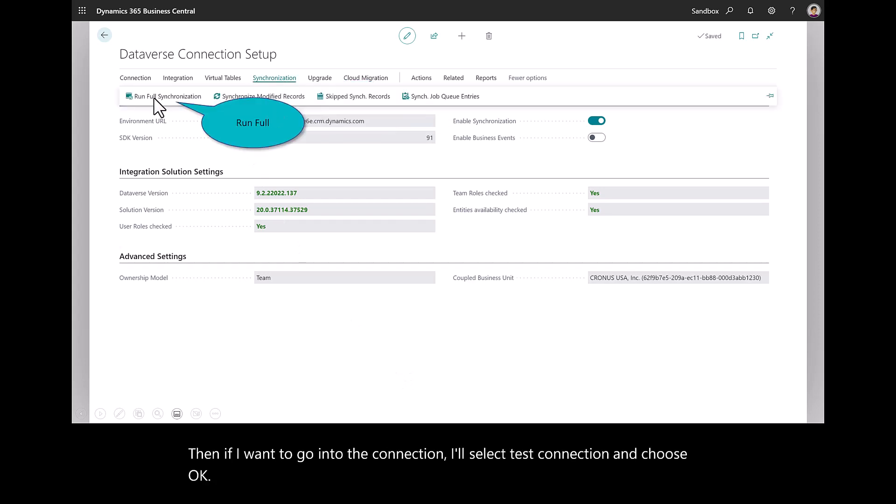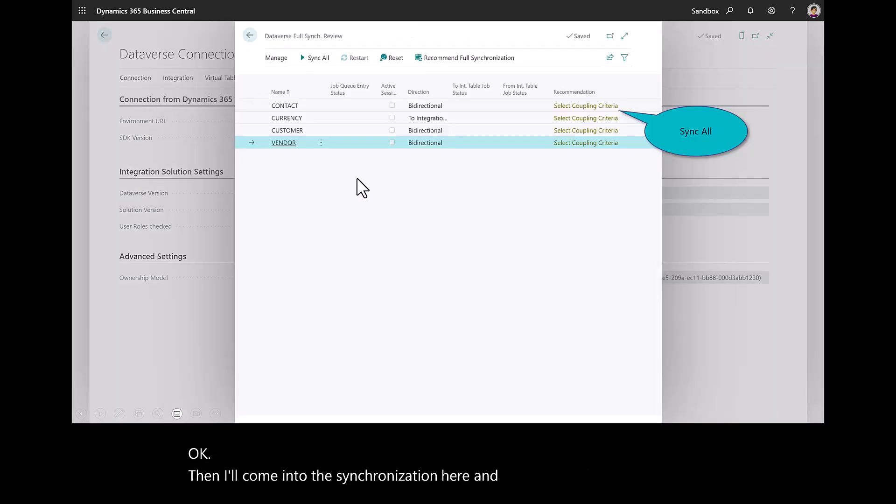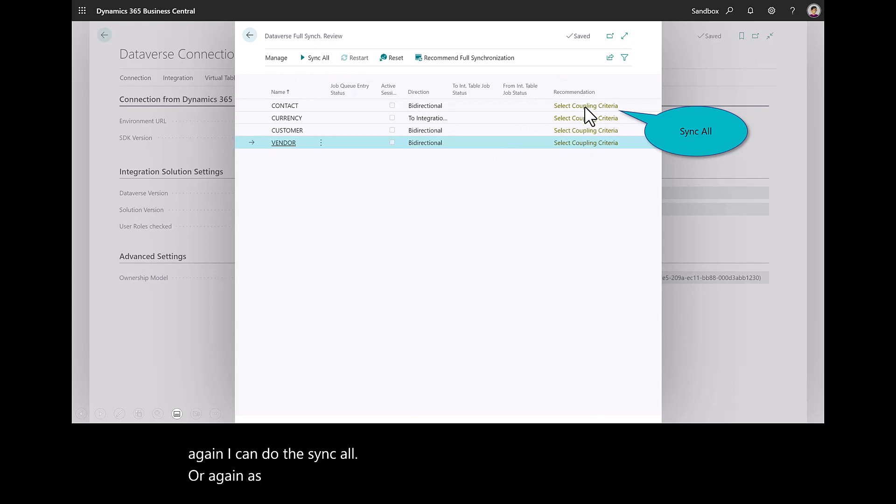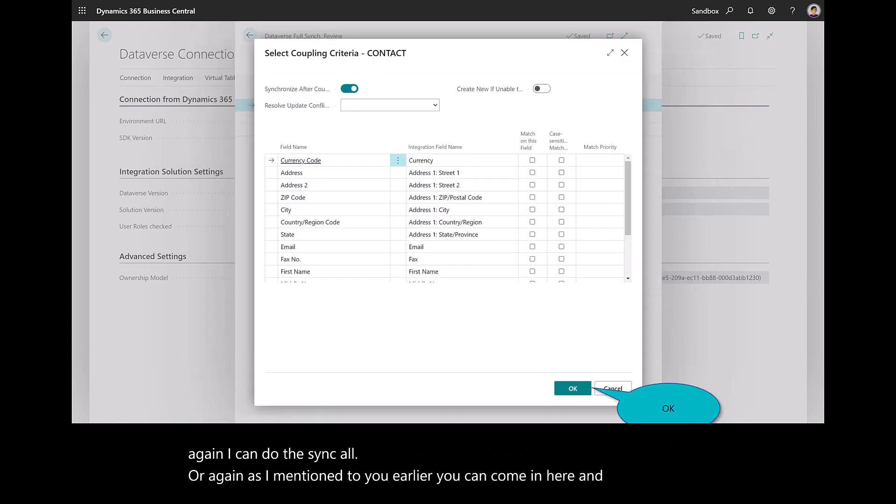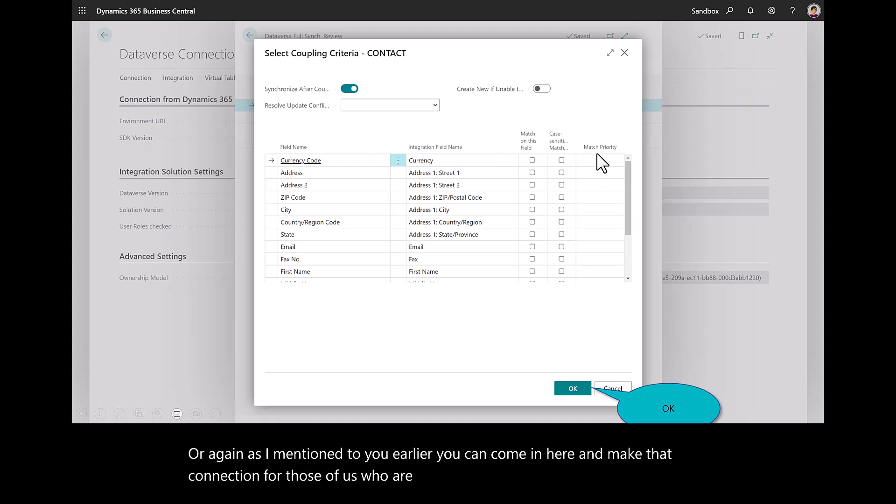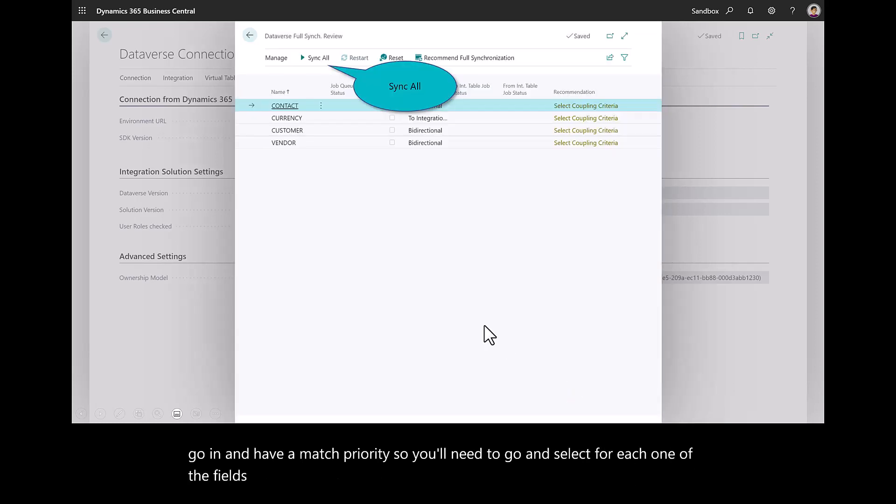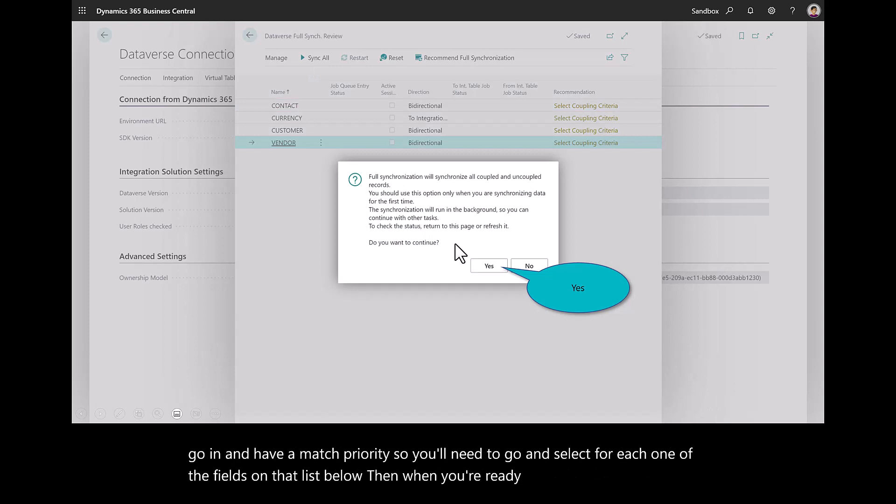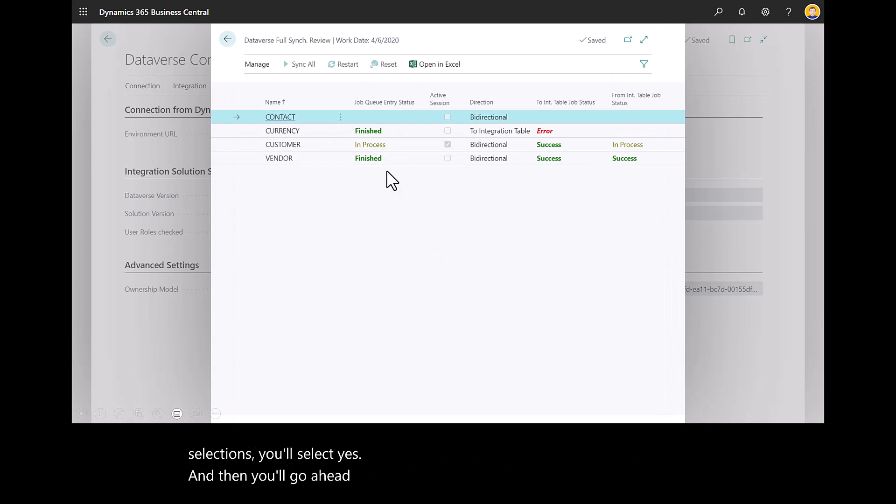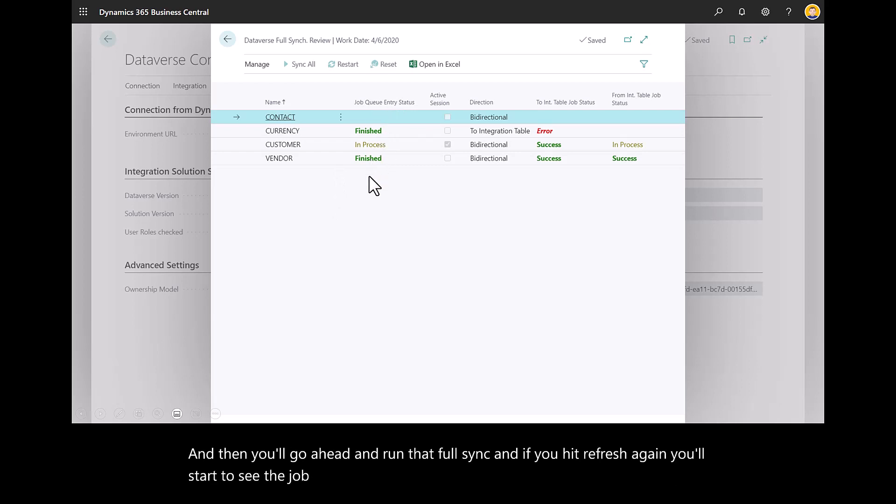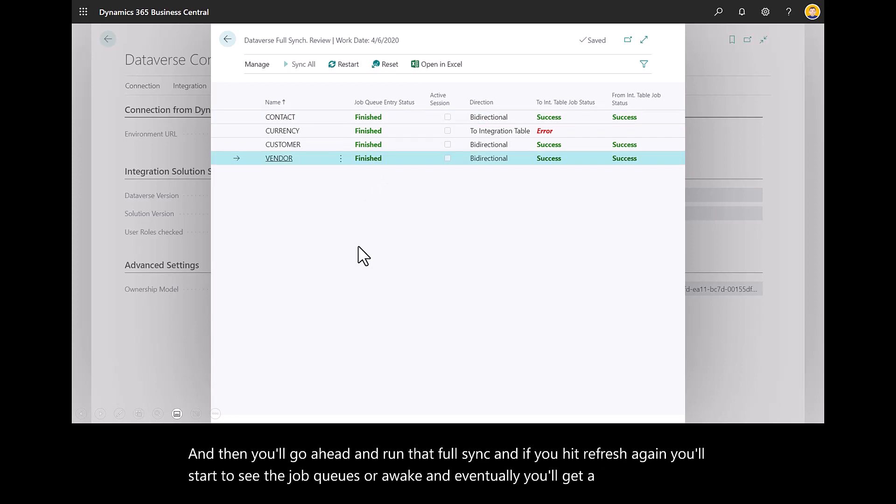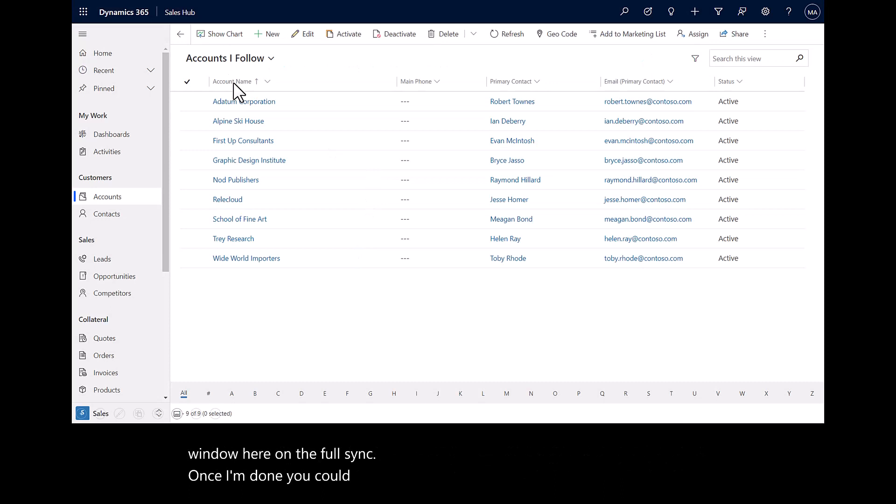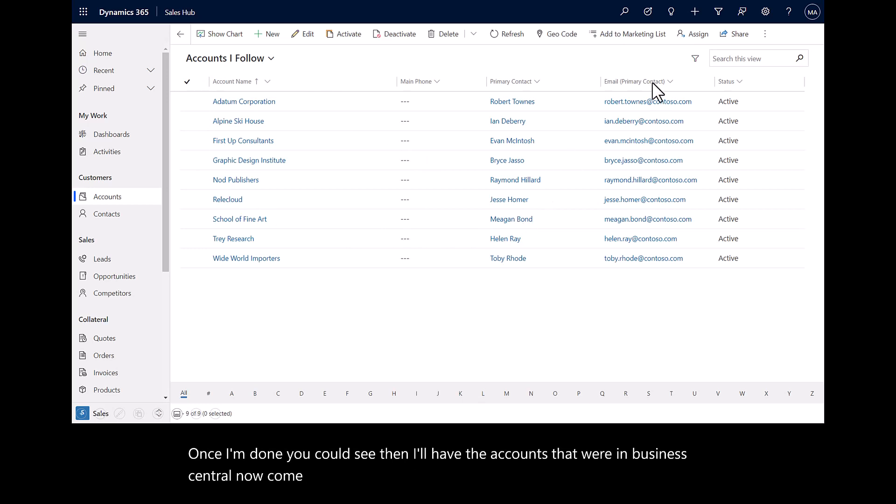And then if I want to go into the connection, I'll select test connection and choose OK. Then I'll come into the synchronization here and I'll hit run full sync. I can do the sync all. Or as I mentioned to you earlier, you can come in here and make that connection. For those of us who are in these demo environments, I did need to go in and have a match priority. So you'll need to go and select for each one of the fields on that list below. Then when you're ready and you've made those selections, you'll select yes. And then you'll go ahead and run that full sync. And if you hit refresh, you'll start to see the job queues awake. And eventually you'll get a finished window here on the full sync. Once I'm done, you can see I'll have the accounts that were in Business Central now come over into Dynamics 365 Sales.